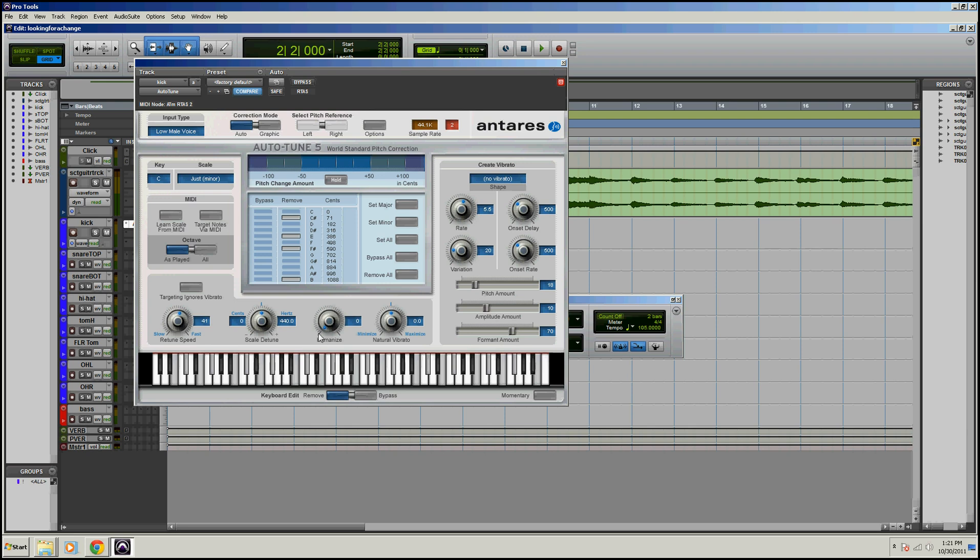So the next thing I have to do is go over to humanize. I like to do this around like 30. Because you don't want to sound like a robot. This button helps out a little bit, as much as it possibly can, but I'd say 30 is pretty good.